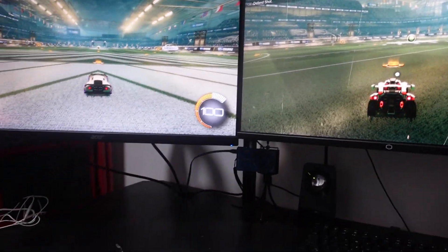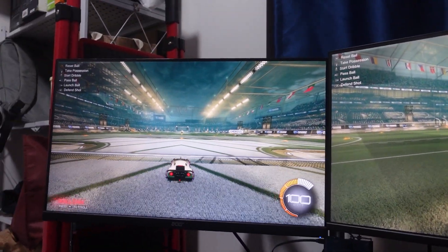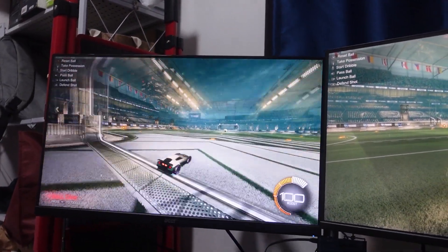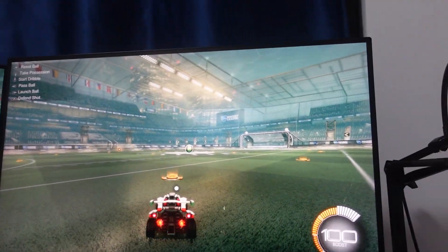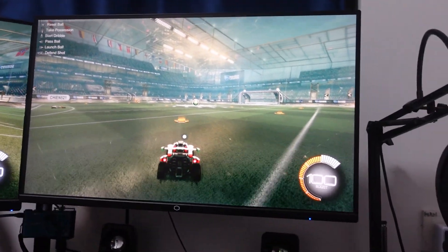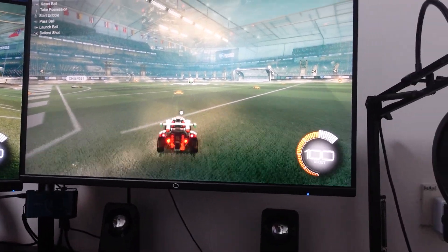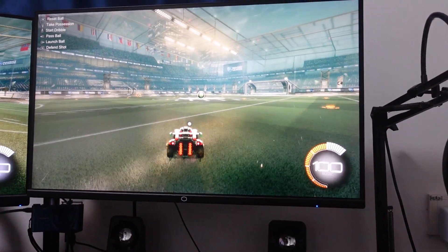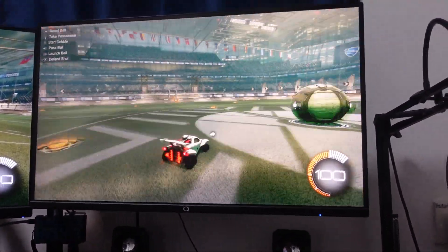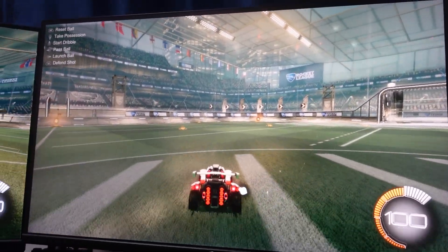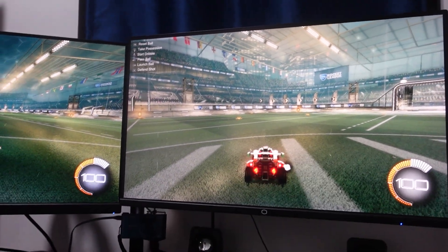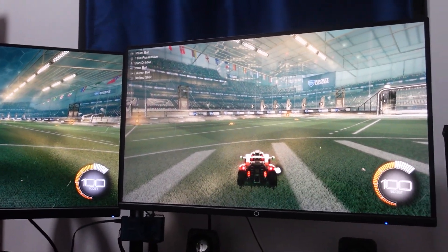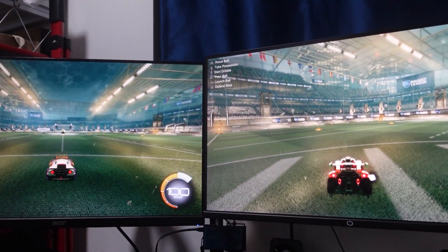For example, you see this car is running, and then this one on my monitor one is also running. This allows you to look at both screens and play with a better experience.